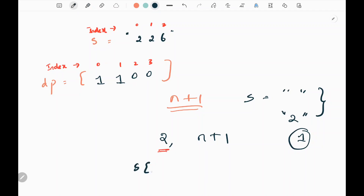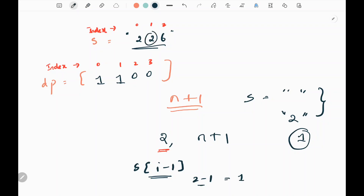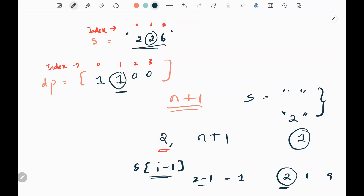We start the iteration from index 2 till n plus 1. First, we check the single digit at index i minus 1 in the string. Here, with i equal to 2, index 1 has the value 2. We check whether this digit lies between 1 and 9 — it does, so it's valid. We then go back to index i minus 1 in the DP array and add that value to the current index i.